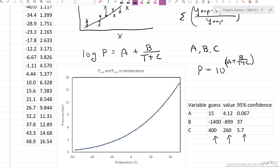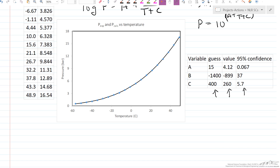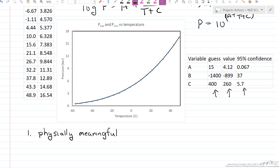These are the 95% confidence limits, meaning there's a 95% chance that the true value lies in this range. The question is: how do we evaluate this fit? First, is it physically meaningful? For example, if we get a rate constant that's negative, it's not physically meaningful. For a, b, and c, we probably can't say much more. Second, does the curve fit the data visually? Looking at it, we'd say it's a pretty good fit.